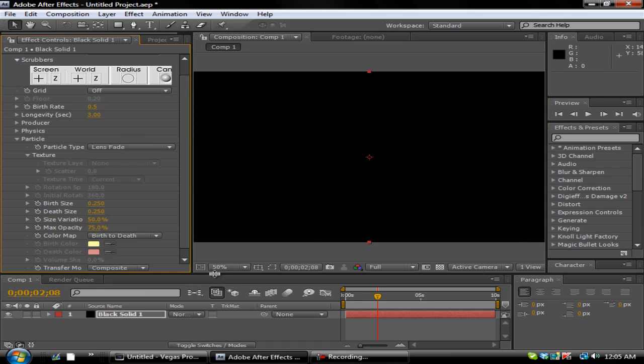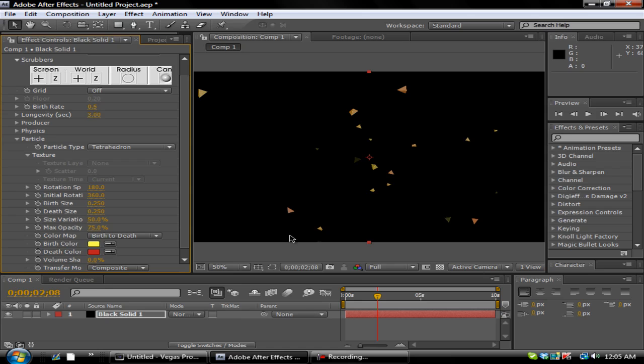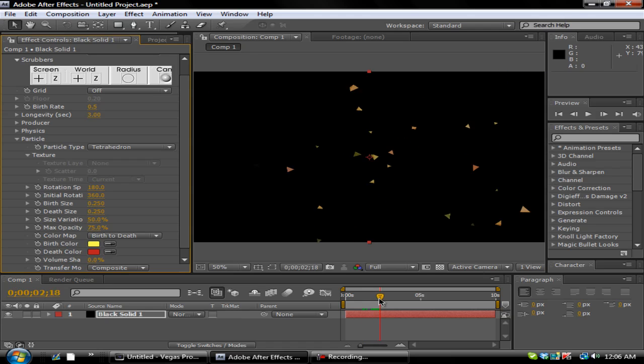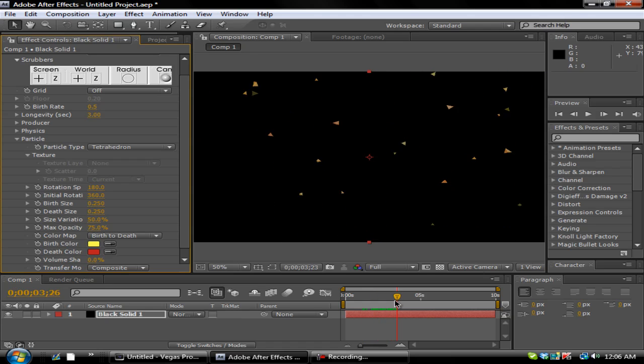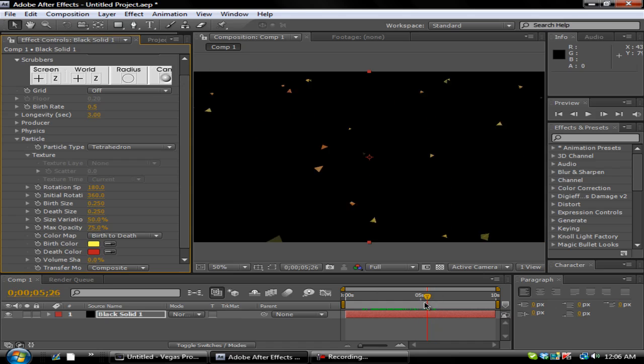You can do Lens Fade, which doesn't really show. Another cool one is this. I don't really know how to pronounce it. It's like Tetrahedron. I don't really know my complex shapes. But this is really cool for like bands. If you know the copyright-free band called She, this is really cool to use in it.